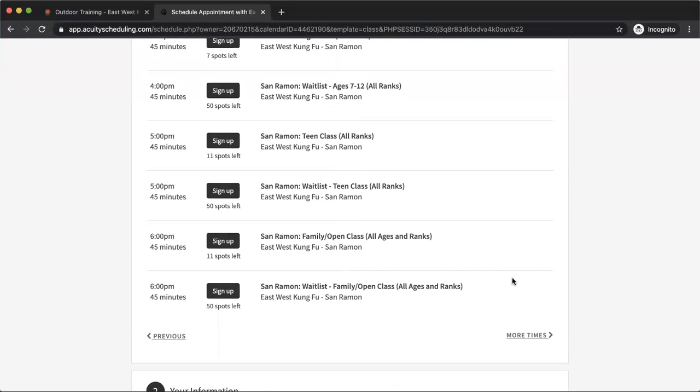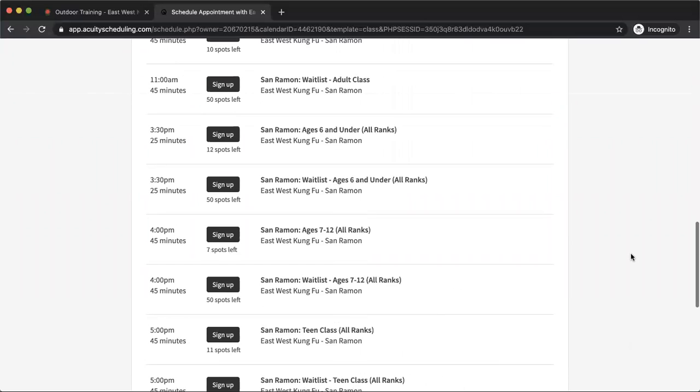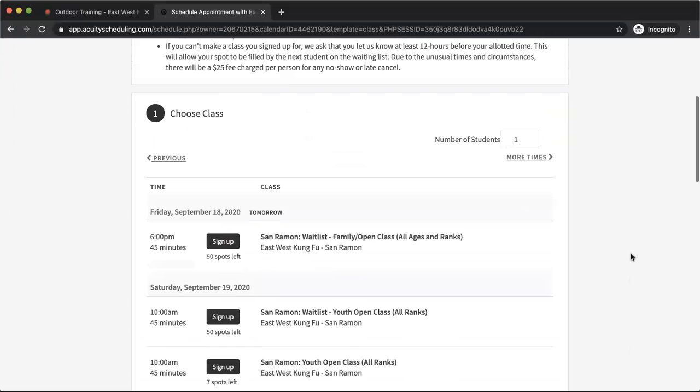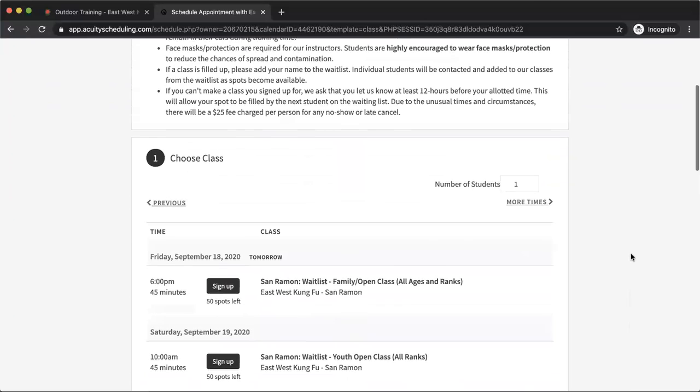And like I mentioned earlier, if any class is full, you can always add your name to the waitlist so that we know you're interested in that class.